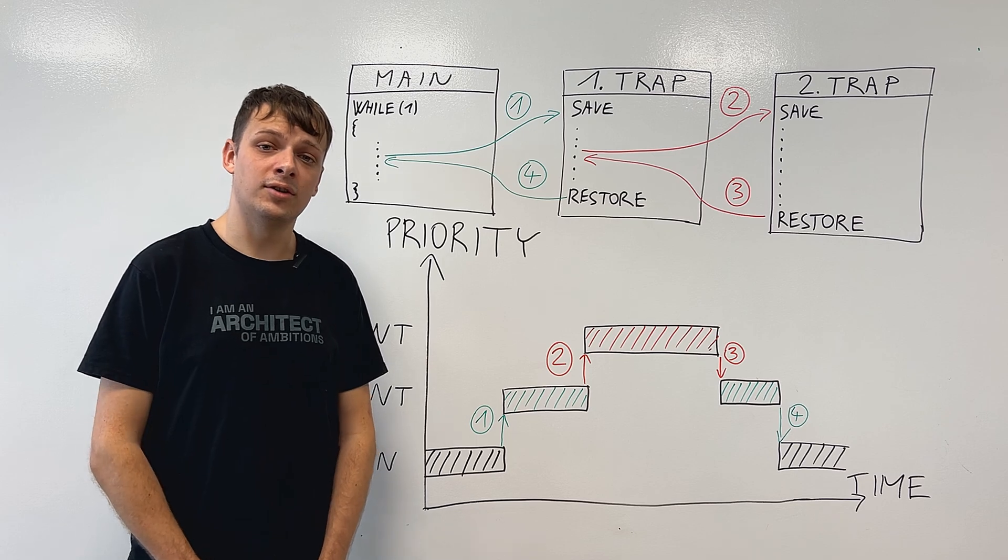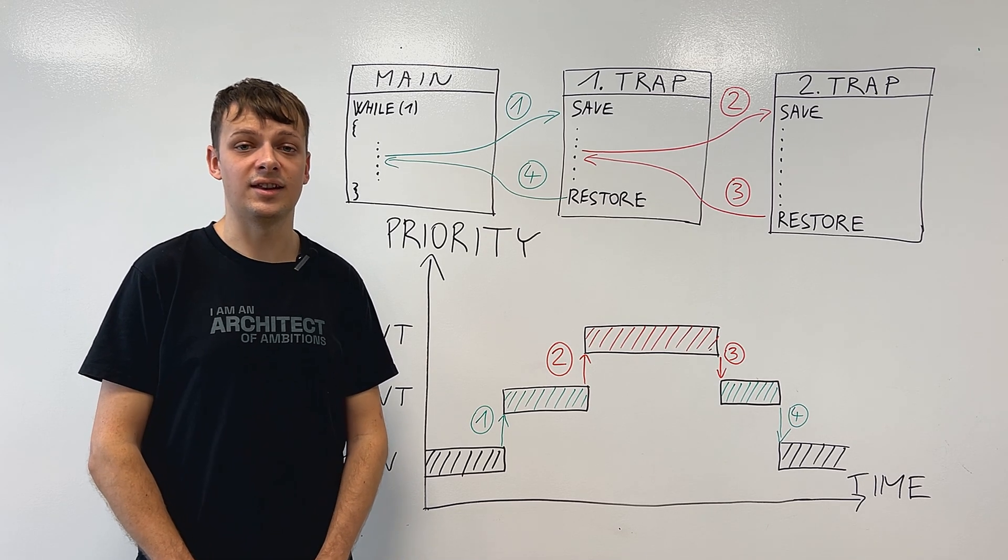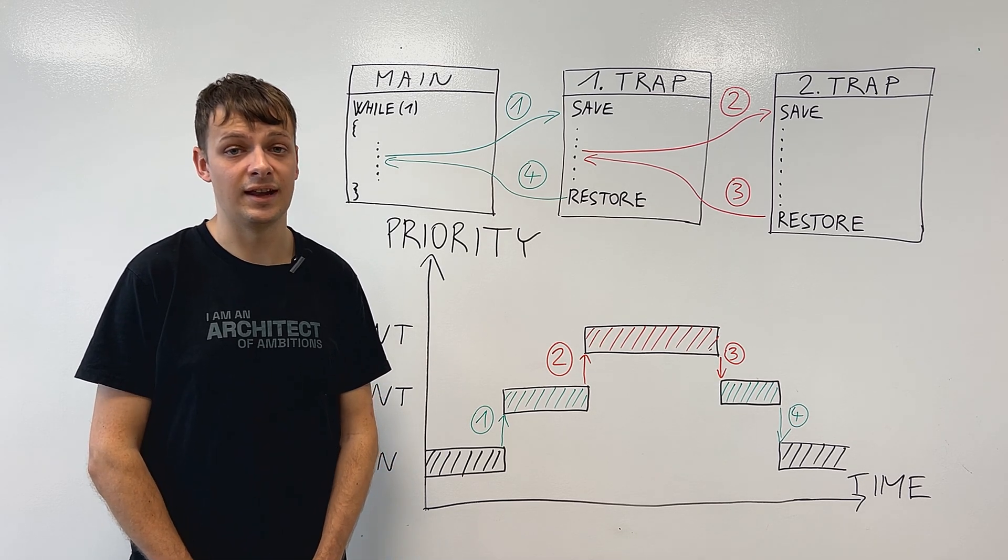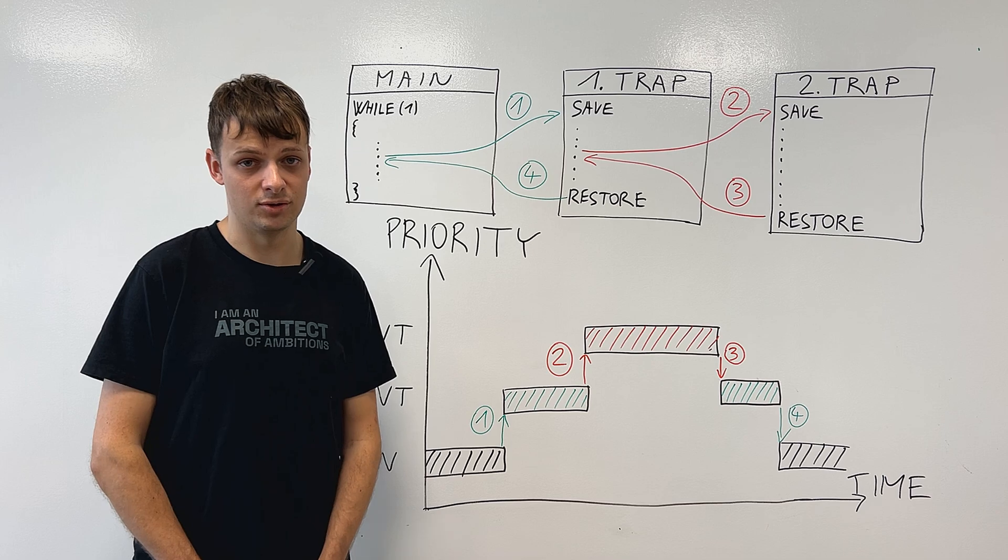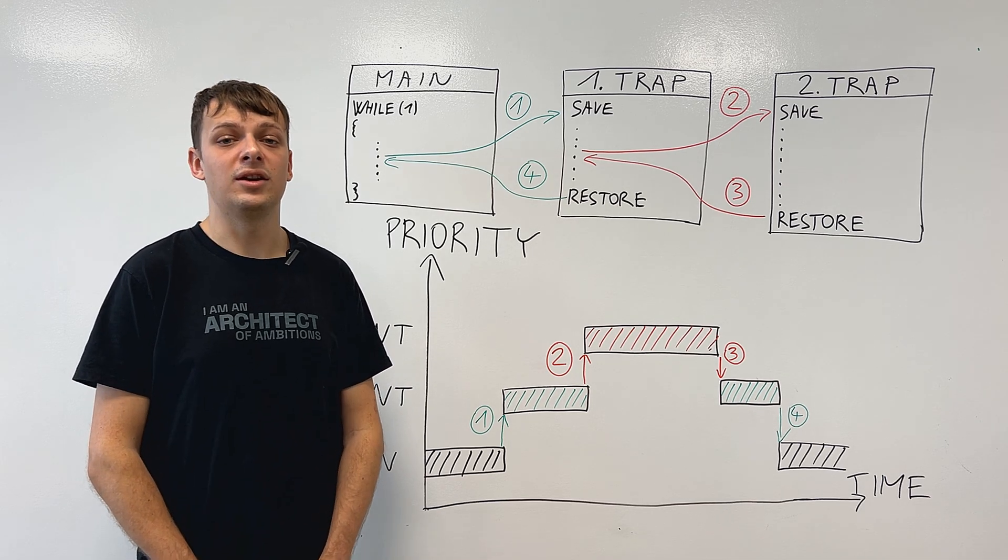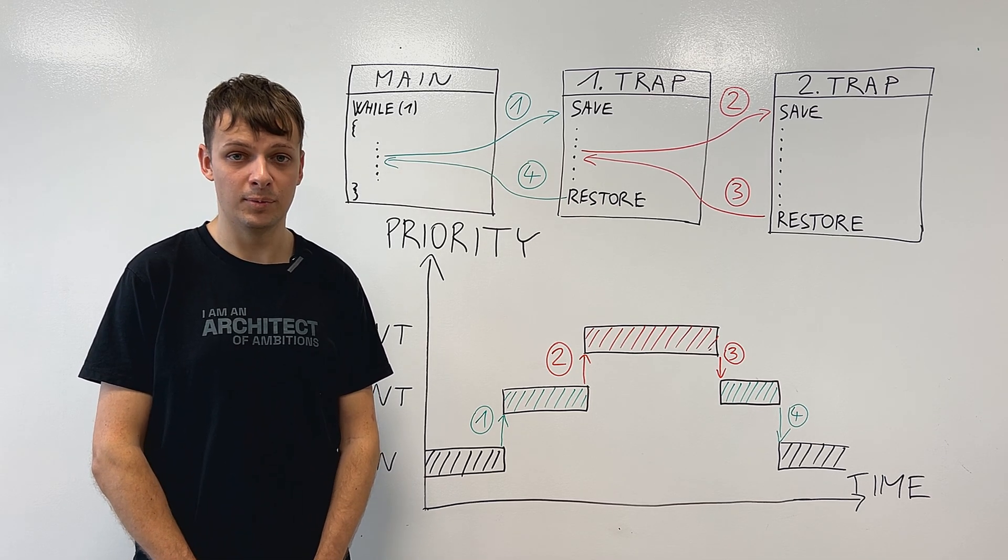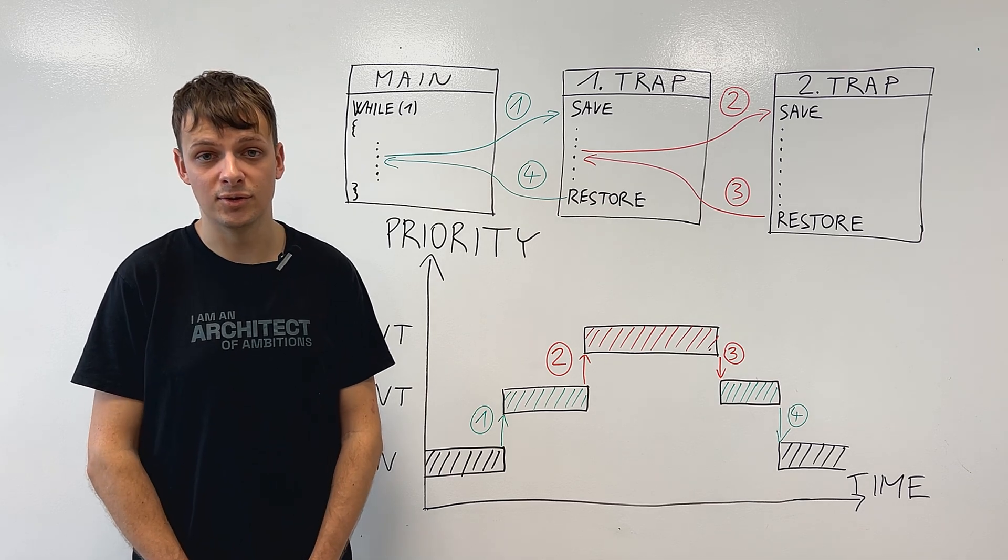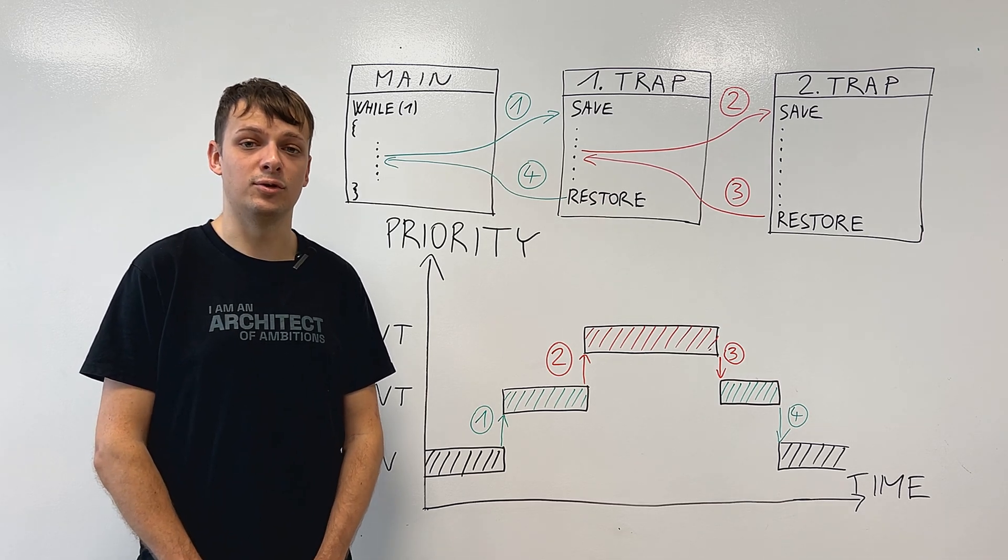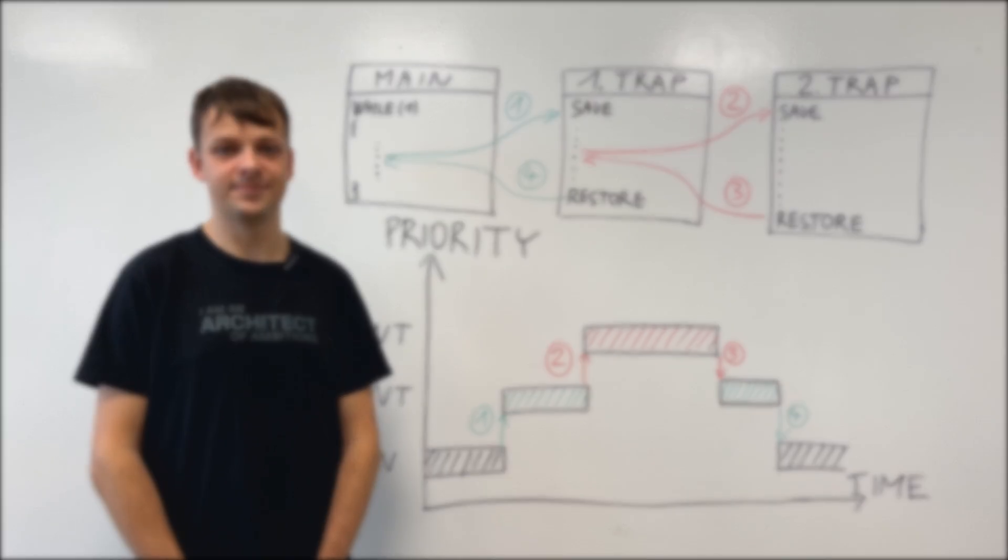Well, these are all the information needed to understand interrupts and interrupt preemptions. Thank you for watching and make sure to check out other videos on our YouTube and stay tuned for future videos in this series.